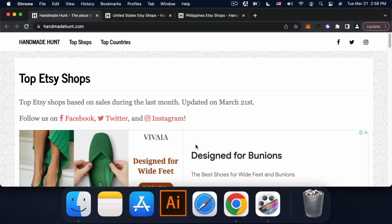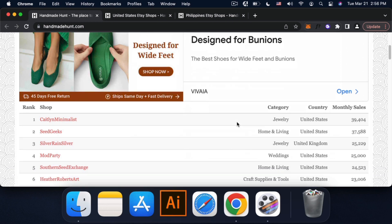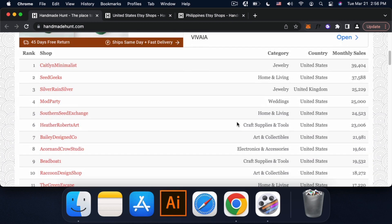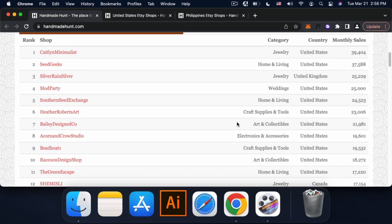So ito yung site, handmadehunt.com. So ito yung top Etsy shops based on sales during the last month. Updated siya every month. So ito yung list ng shop na number one worldwide.